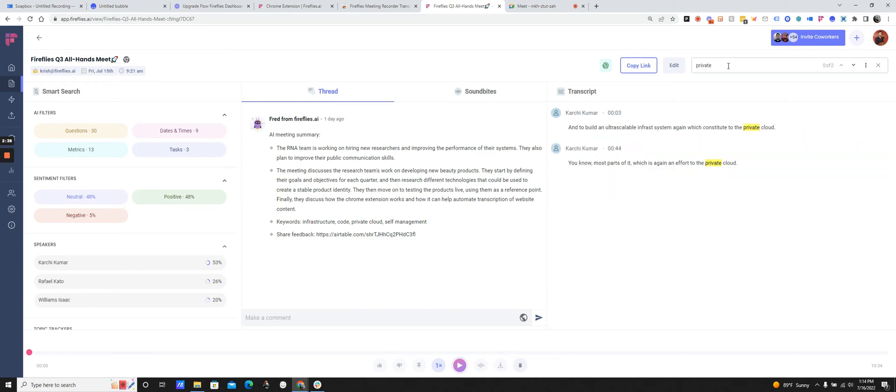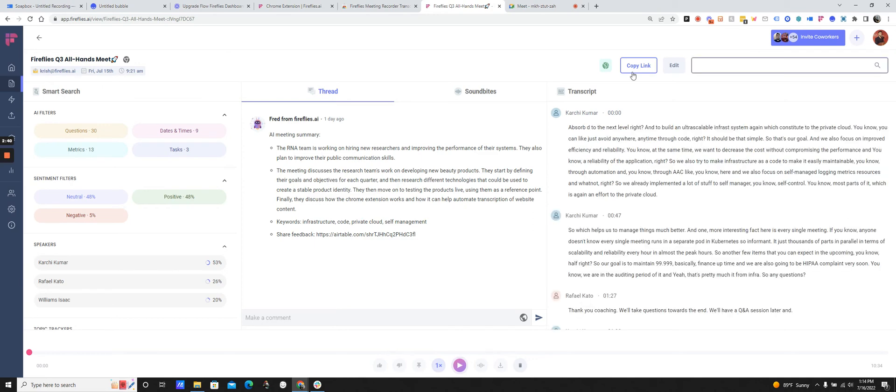So I can quickly find things via the search. And I can share this with any of my participants on the meeting or teammates or colleagues. So that's how the Chrome extension works for Google Meet.